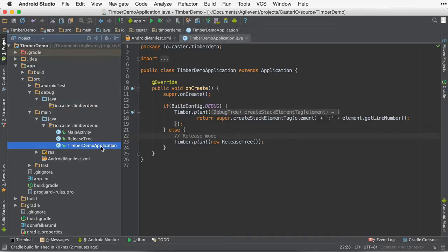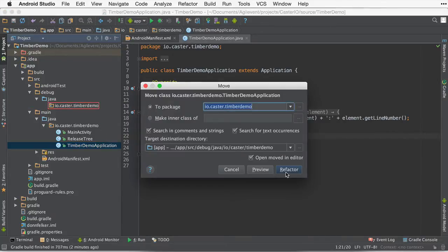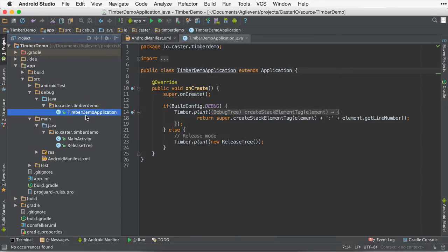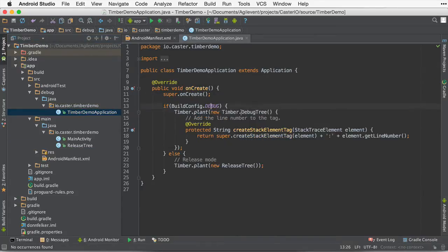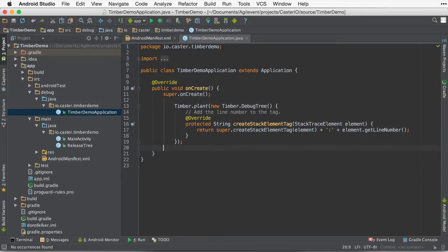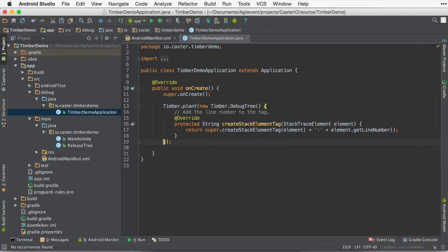Inside of here, I'm going to go ahead and just move the Timberdemo application file into here. And now that it's in the debug build variant, I'm going to go ahead and delete anything that's not debug related. Now I'm going to get rid of the if statement because we don't need it anymore. We're inside of the debug environment already, so I don't need to check to see if I'm in debug already because the build variant does specify that.